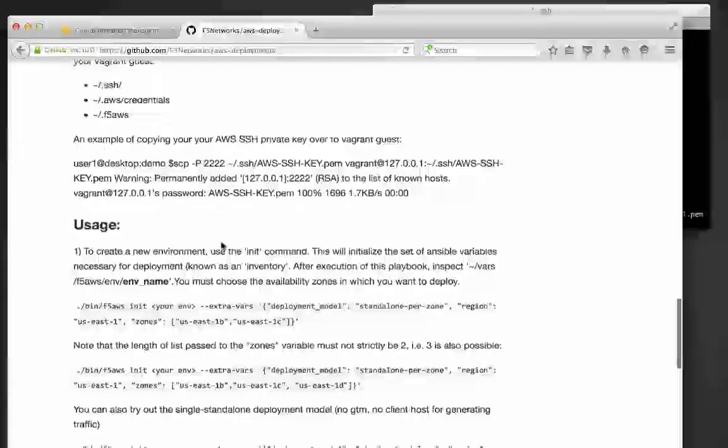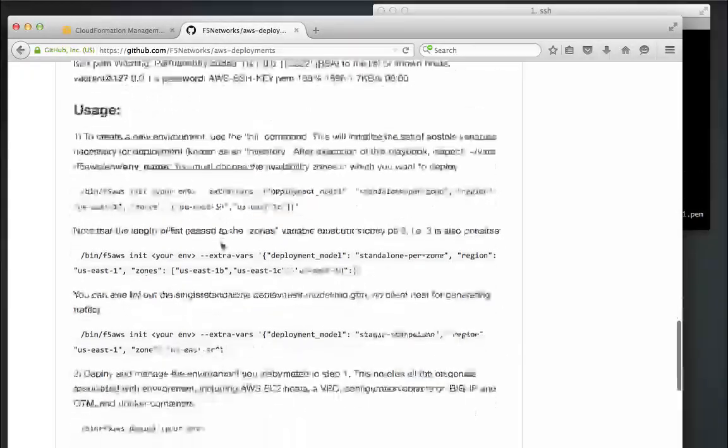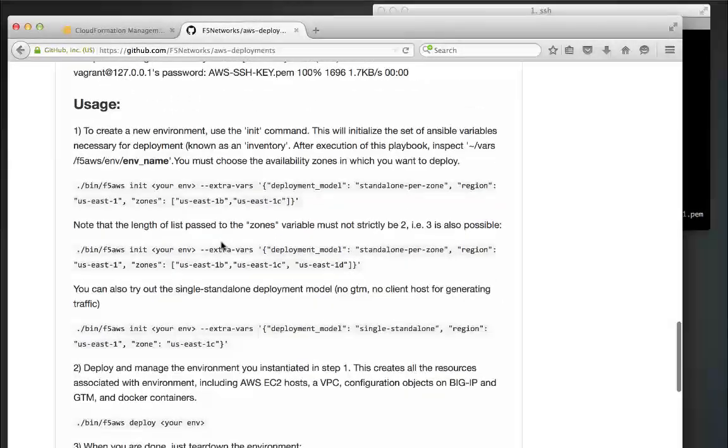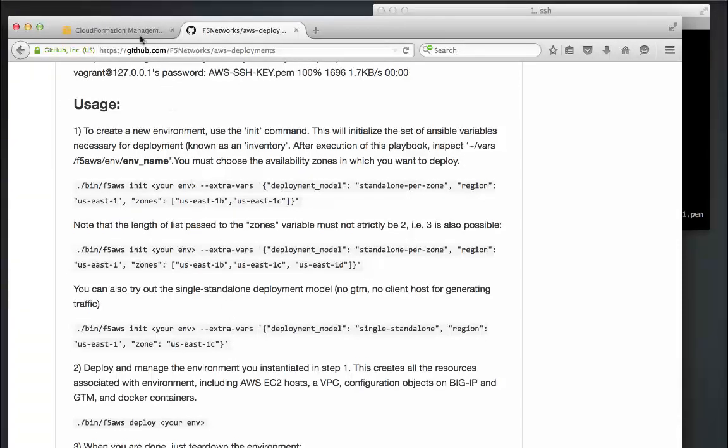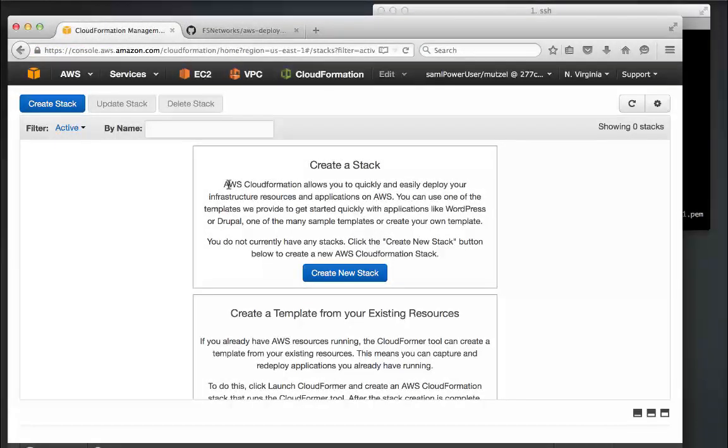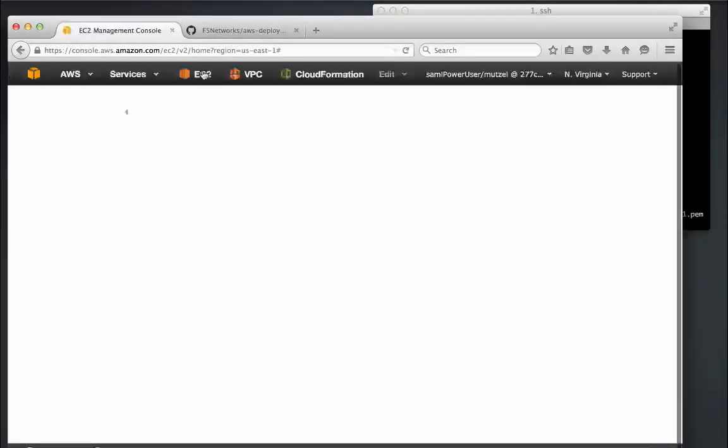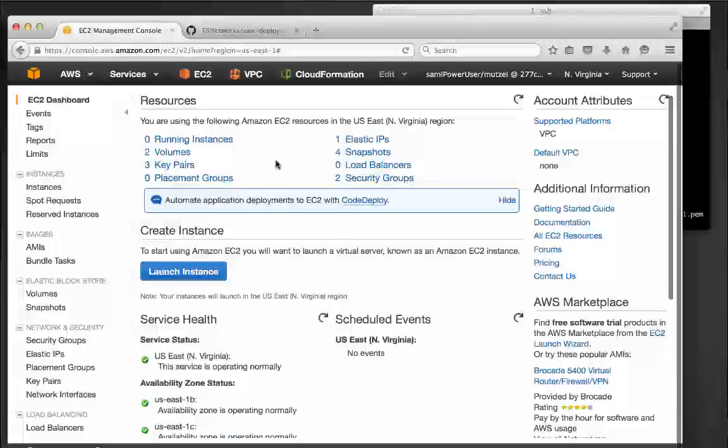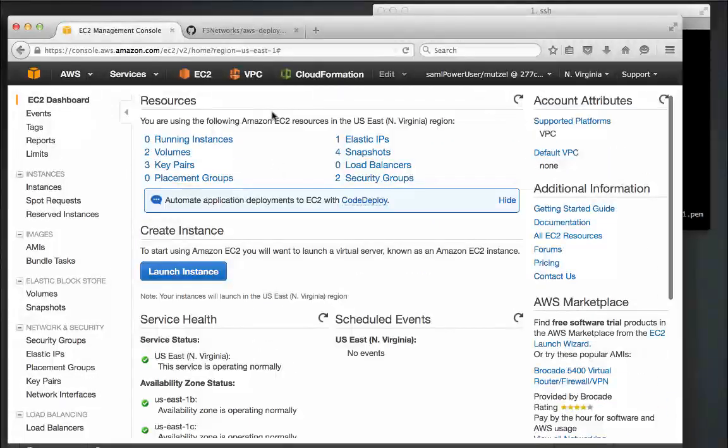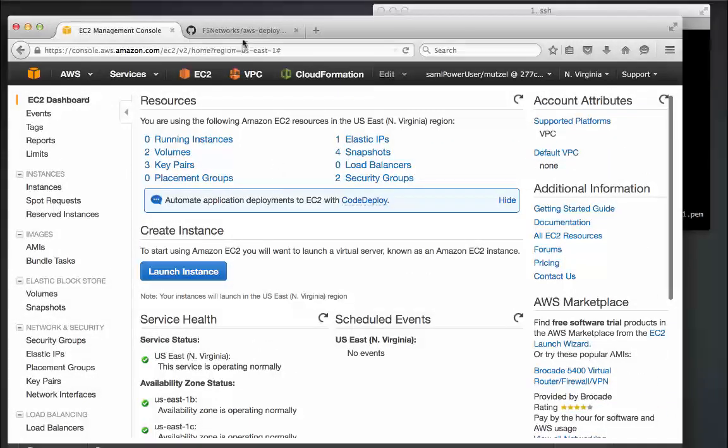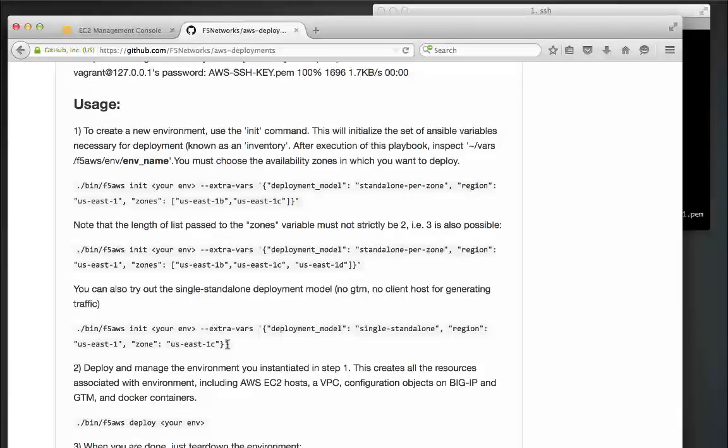In the usage section in the readme, we have defined the commands that you need to run to deploy your environment. Now before we actually run one of these commands from the usage section, I want to show you that there aren't any CloudFormation stacks in existence in EC2, and neither are there any running instances. That should change. So let's go back and let's run this init command.